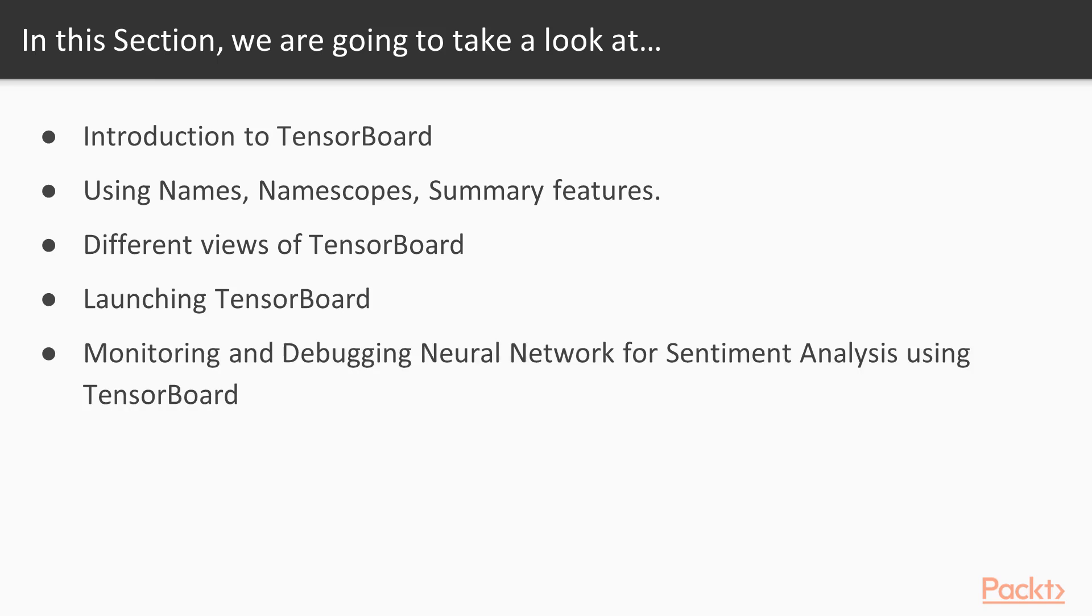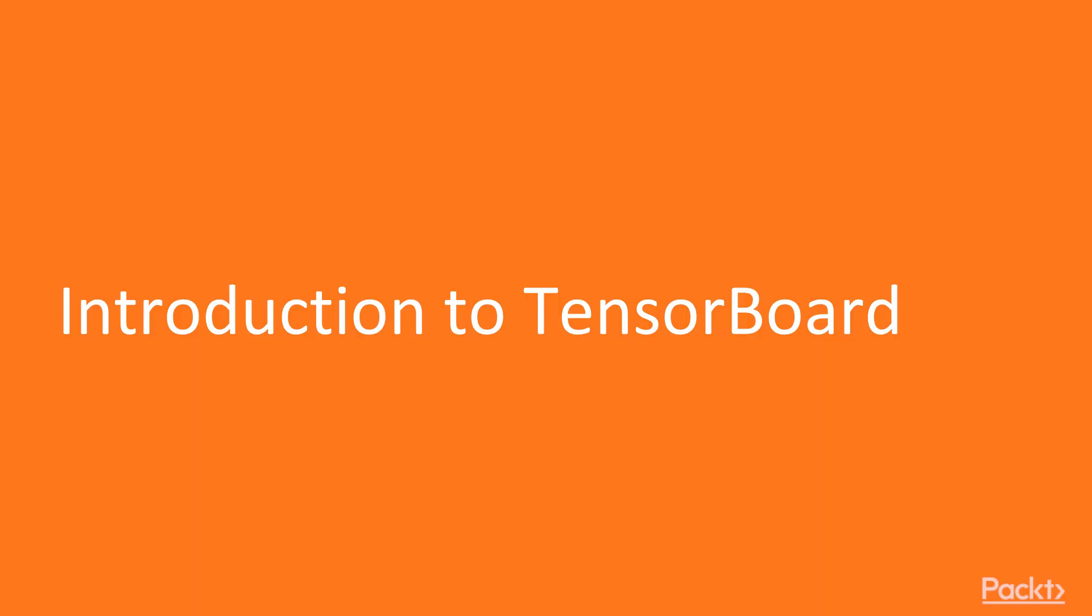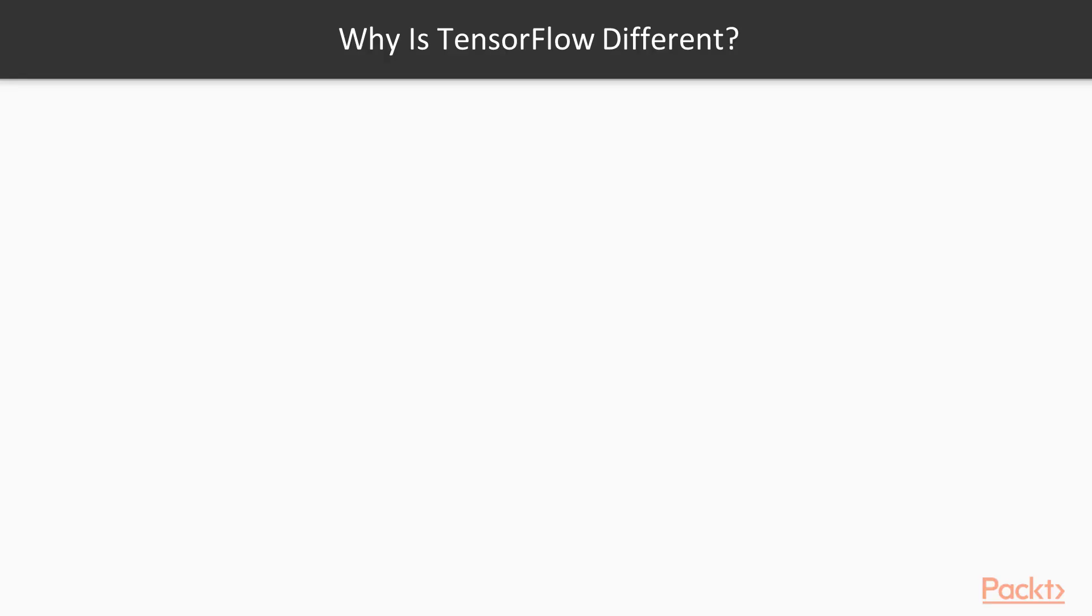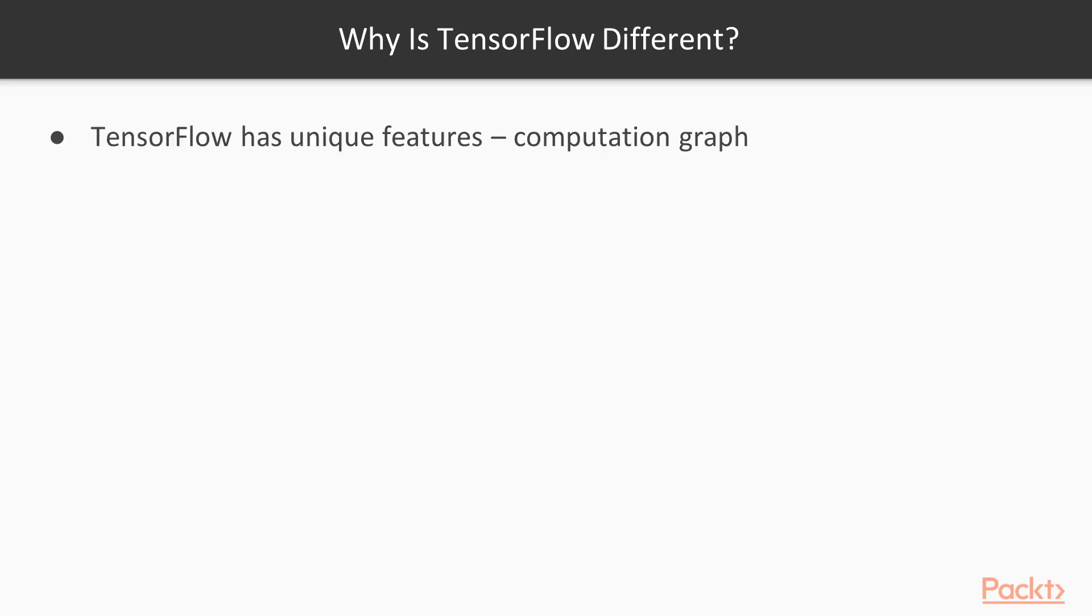Let's start with introduction to TensorBoard. Why is TensorFlow different and why is debugging in TensorFlow different? First, we will see how debugging is different in TensorFlow. We know and we have seen in previous sections that TensorFlow provides unique set of features.